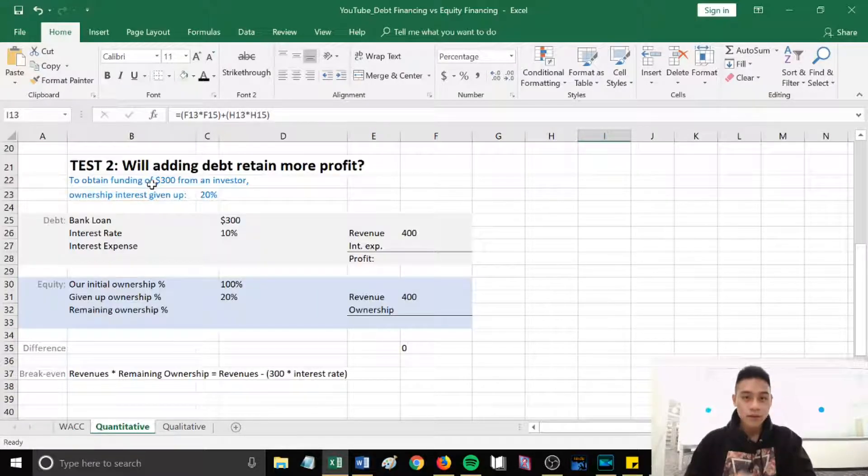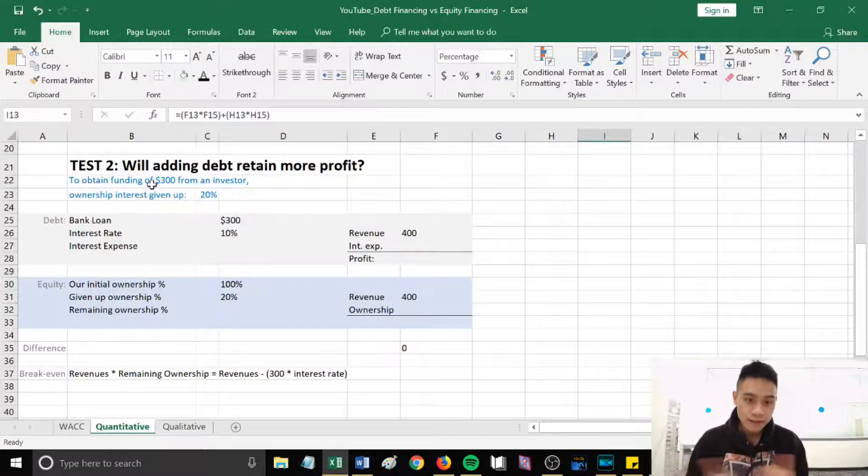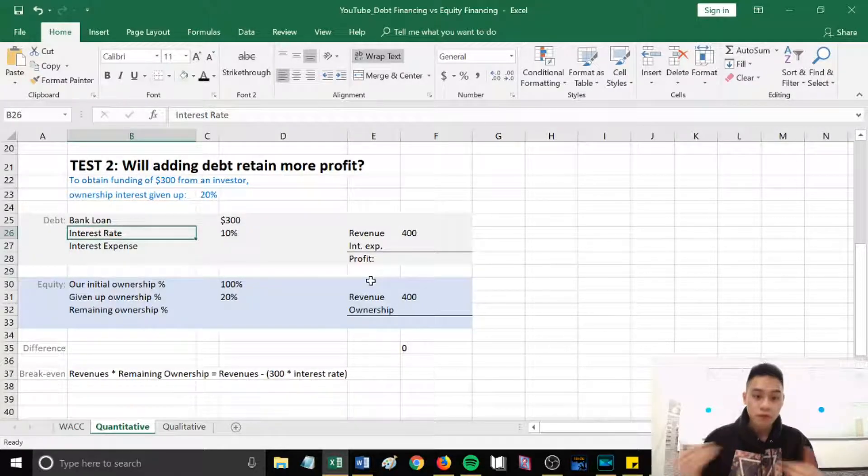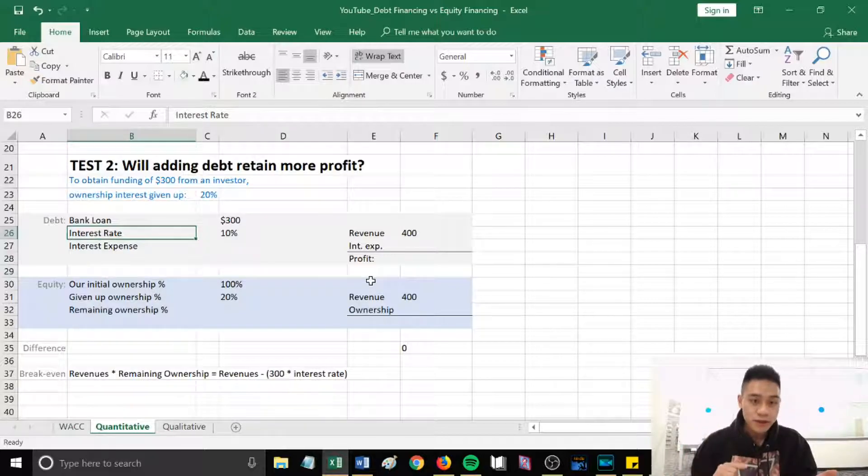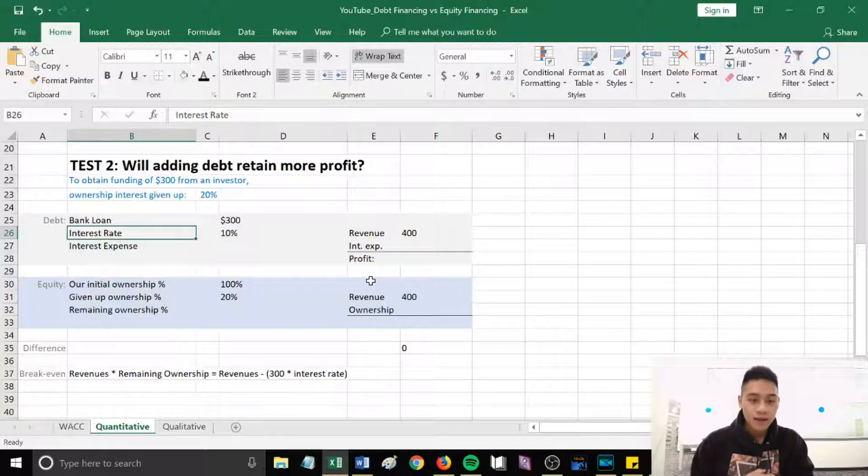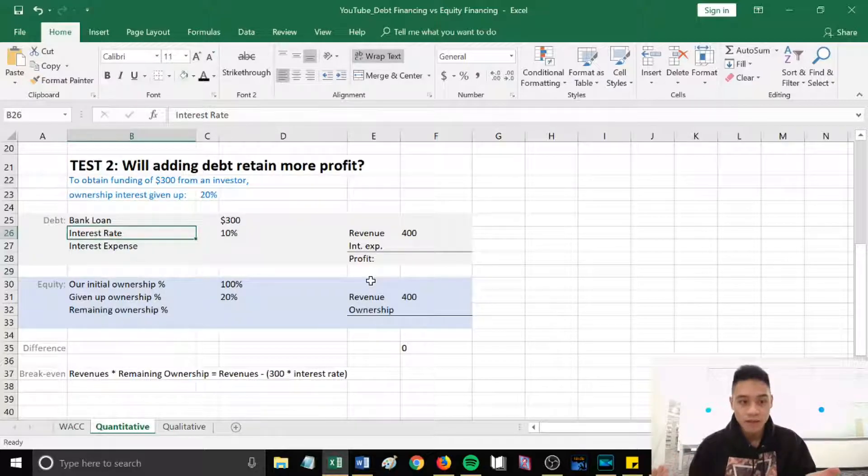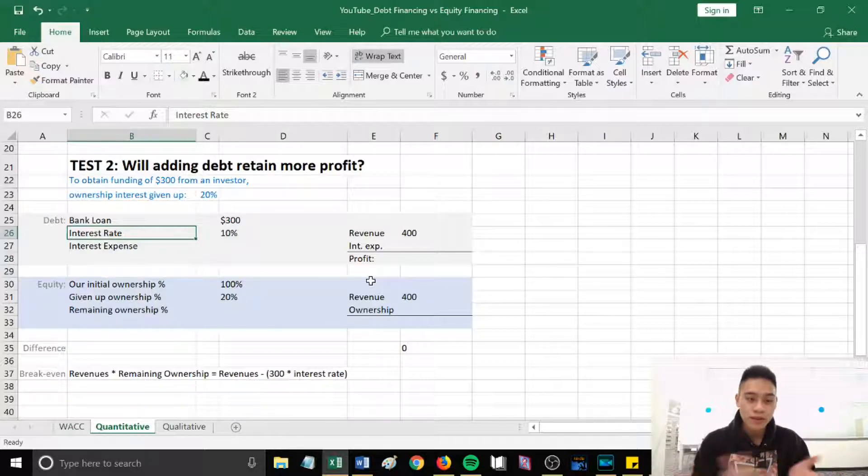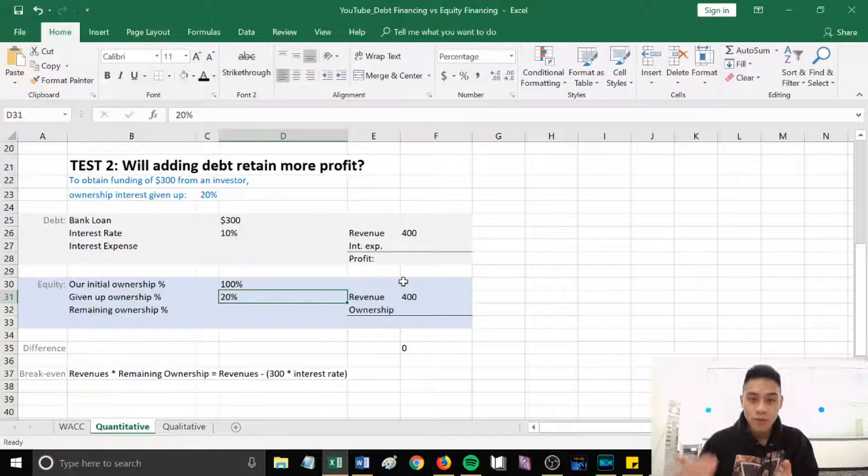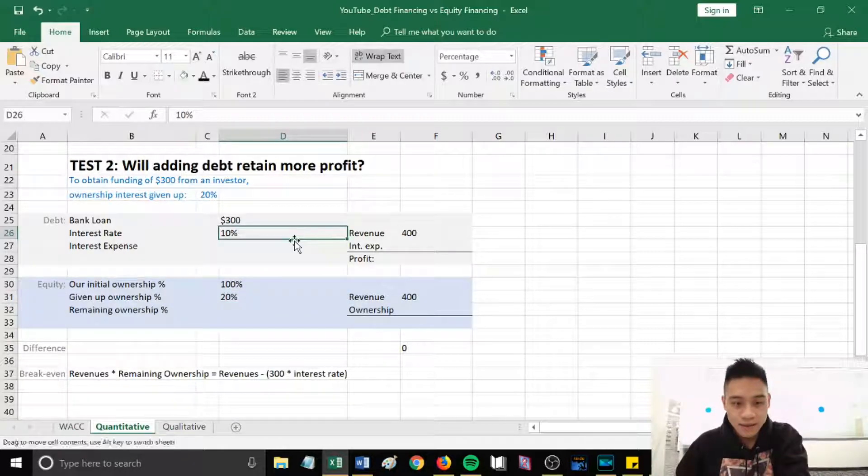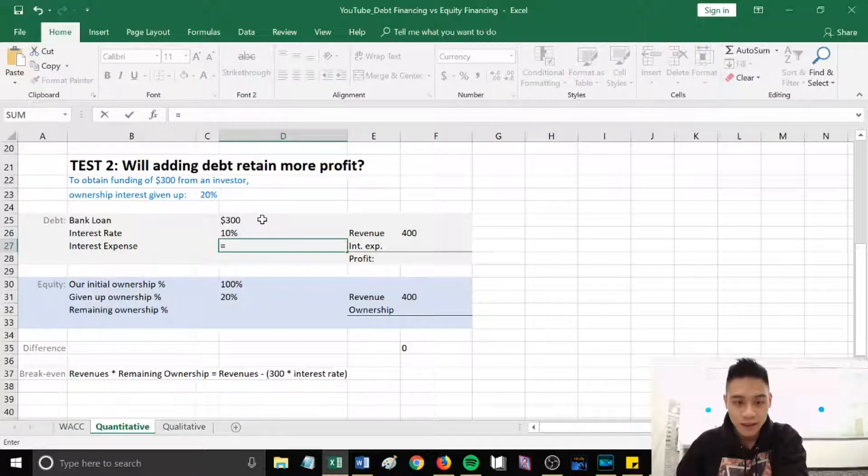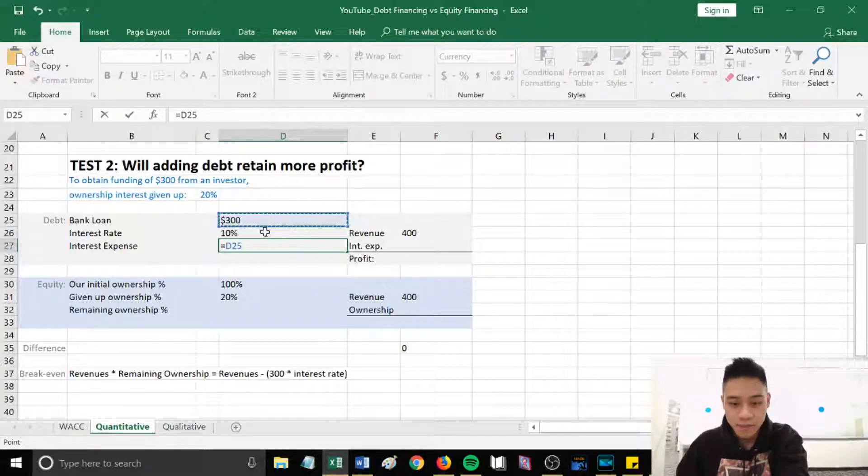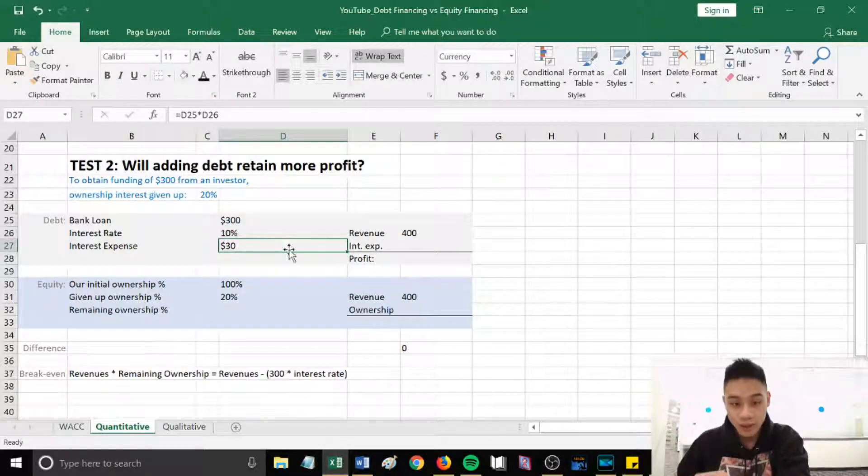Let's try using the second method. Will adding debt retain more profit? This scenario is to obtain funding of $300 from an investor. The ownership interest that we would have to give up is 20%. Let's calculate what our expected profit would be using debt financing versus equity financing. With debt financing we'll obtain $300 from the bank for an interest rate of 10%. This will result in interest expense of $30.